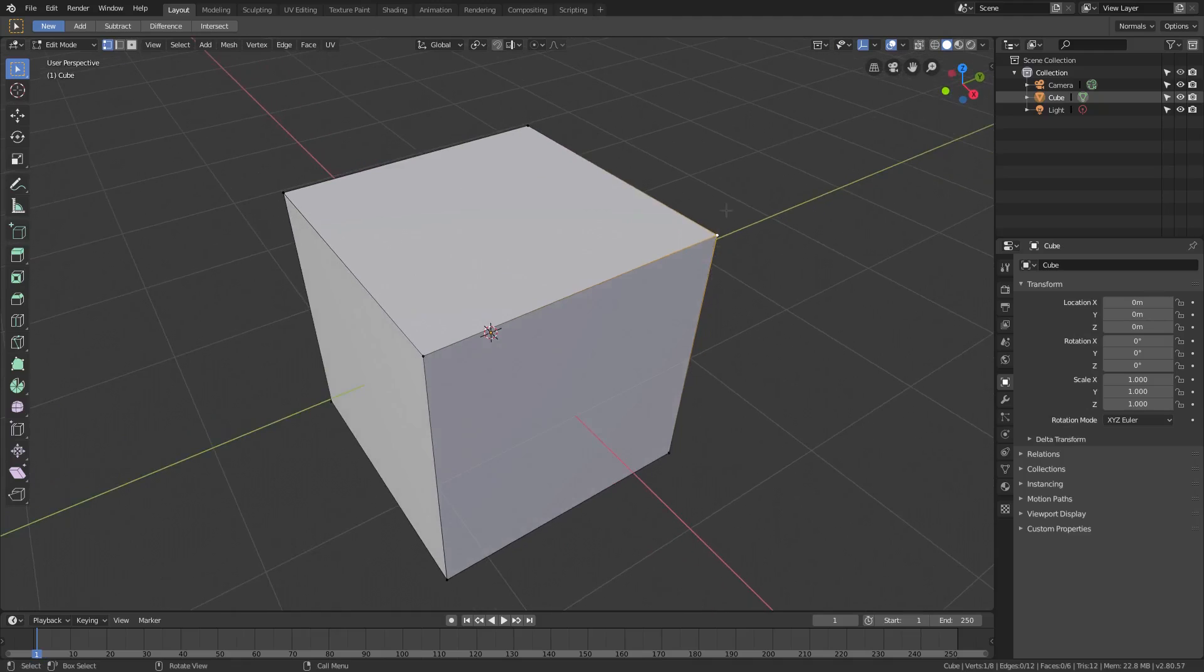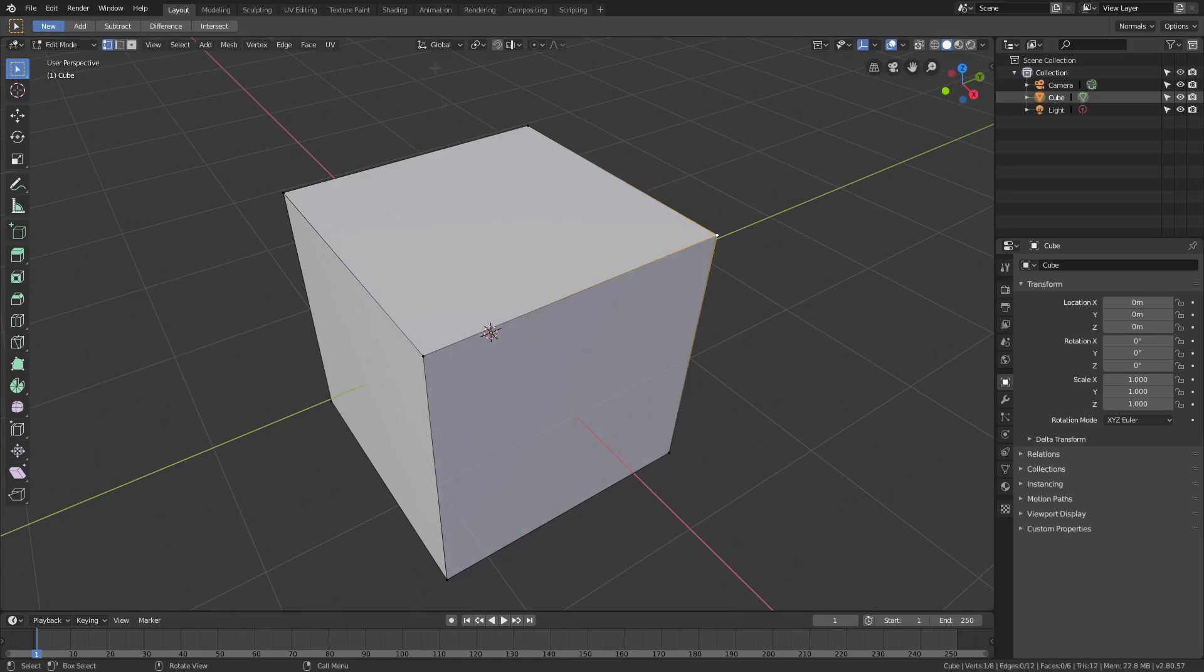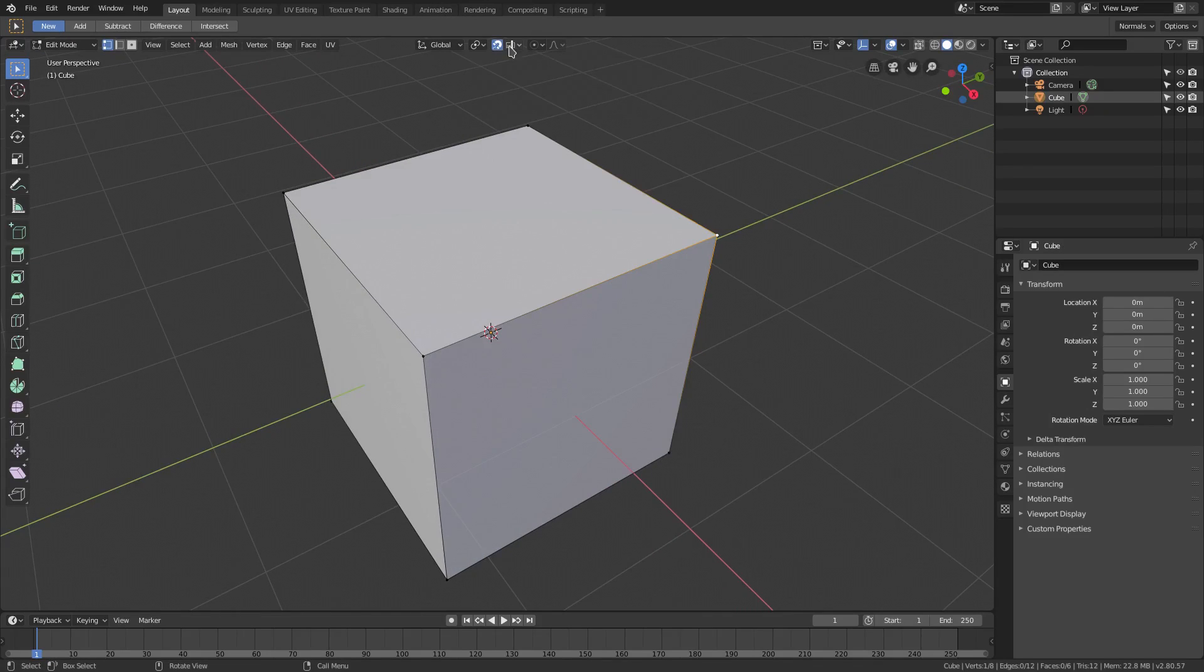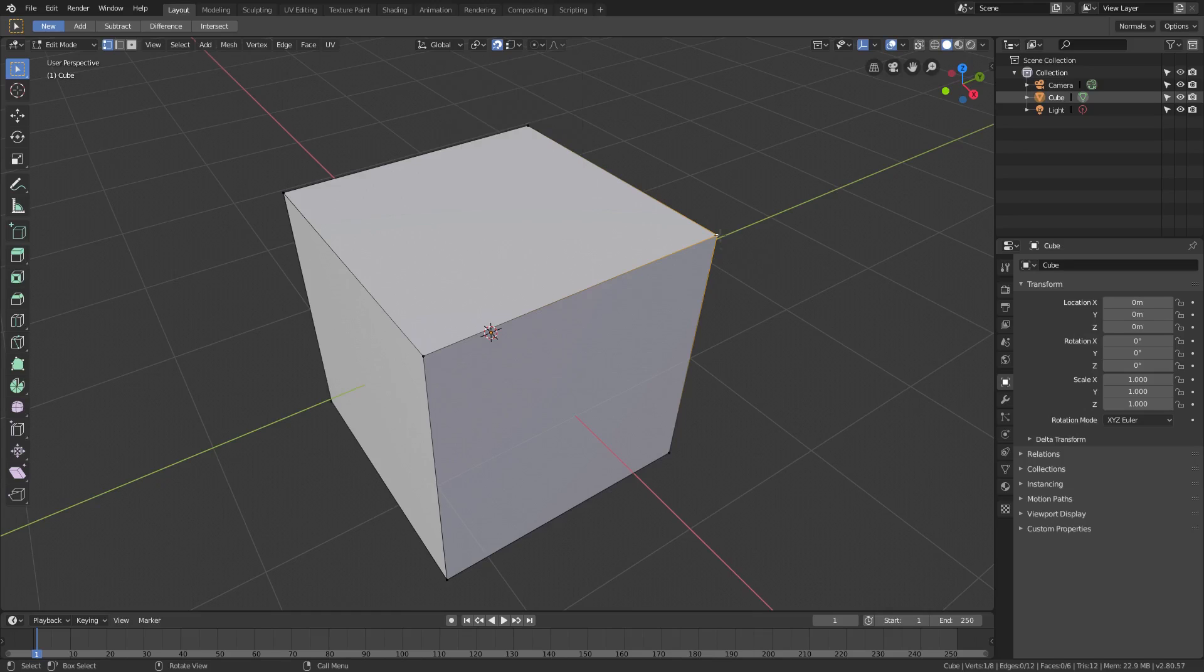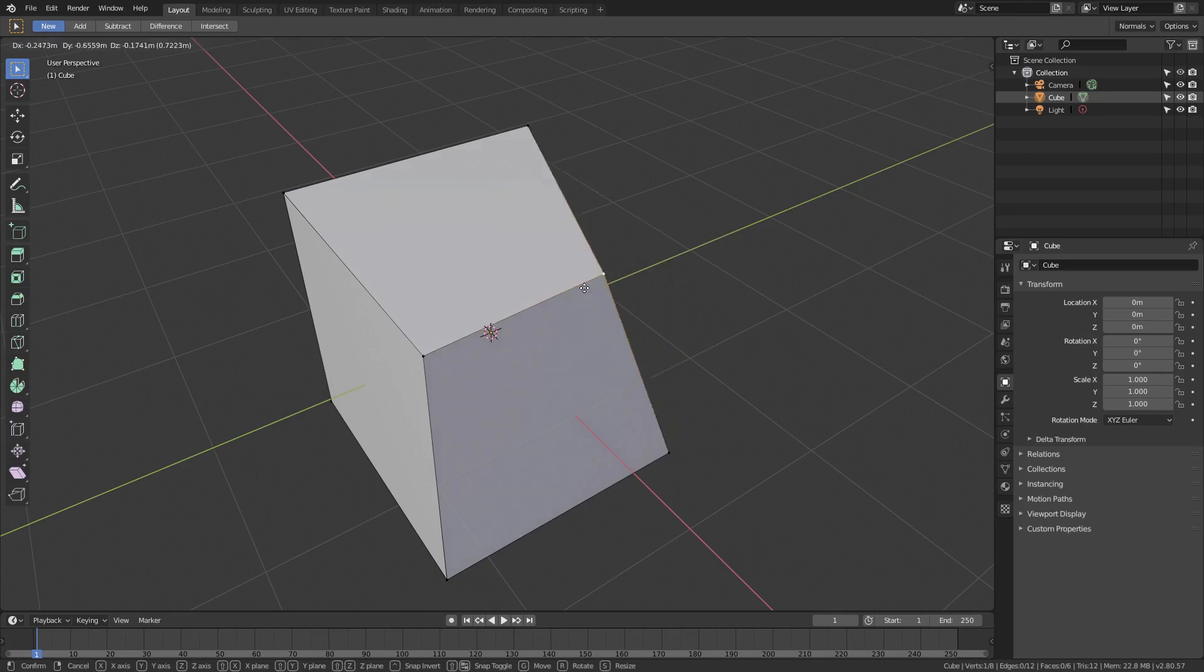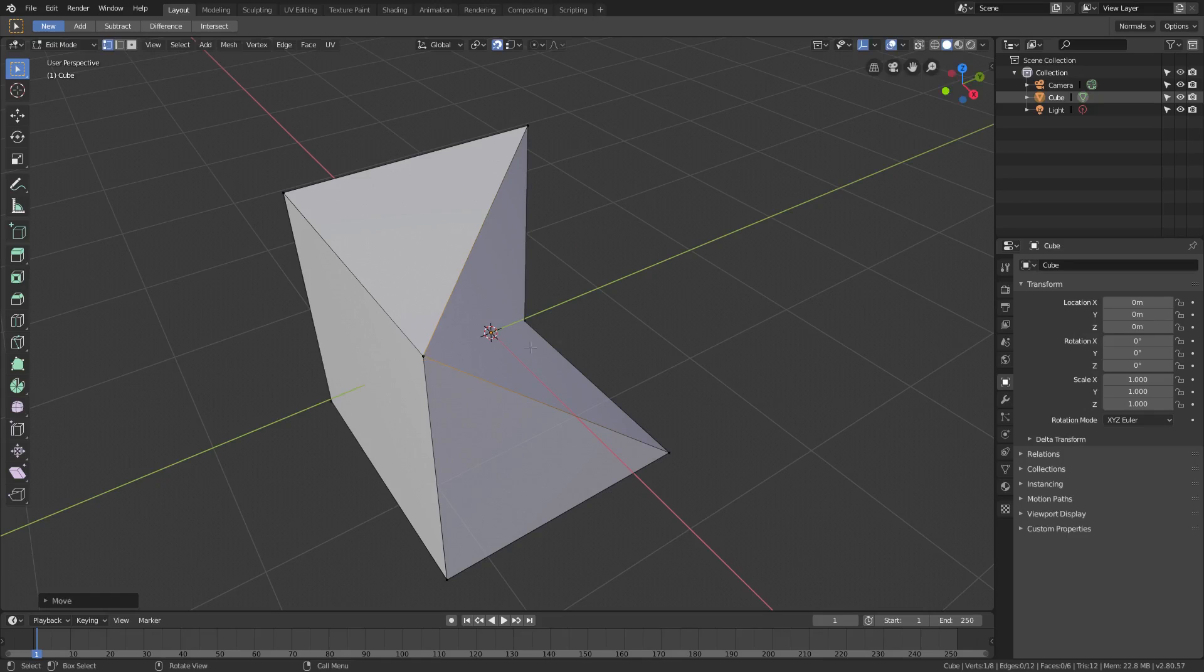But if I want to merge these vertices together, I could go ahead and grab this vertex right here with G, and we can turn on magnet mode by clicking the magnet right there and changing it from increment to vertex. If I hit G and move this close to this vertex right here, you can see it'll snap over there, which is nice.